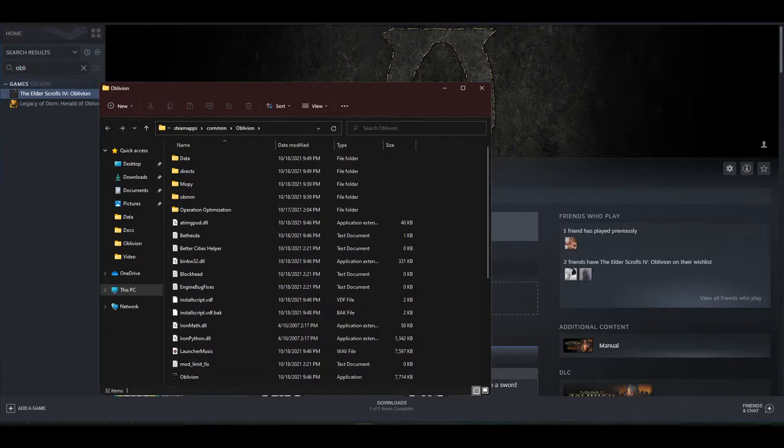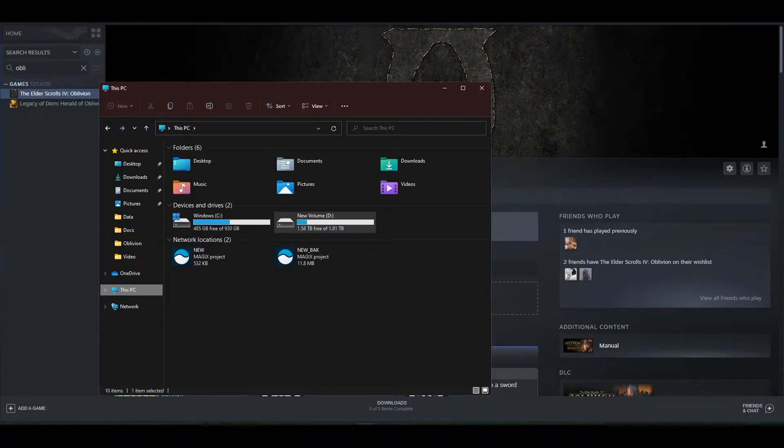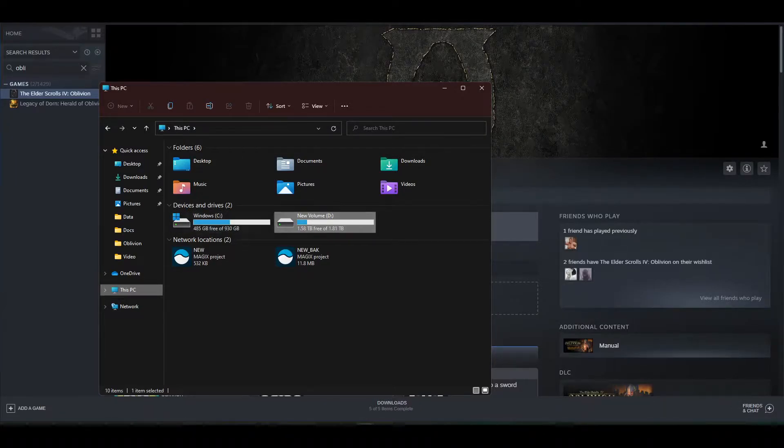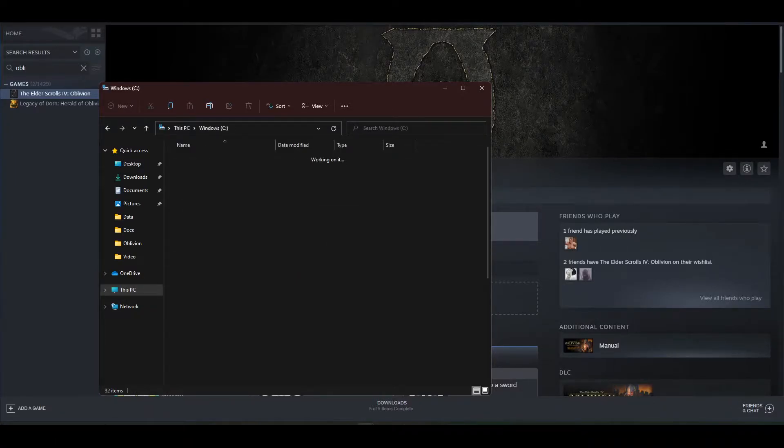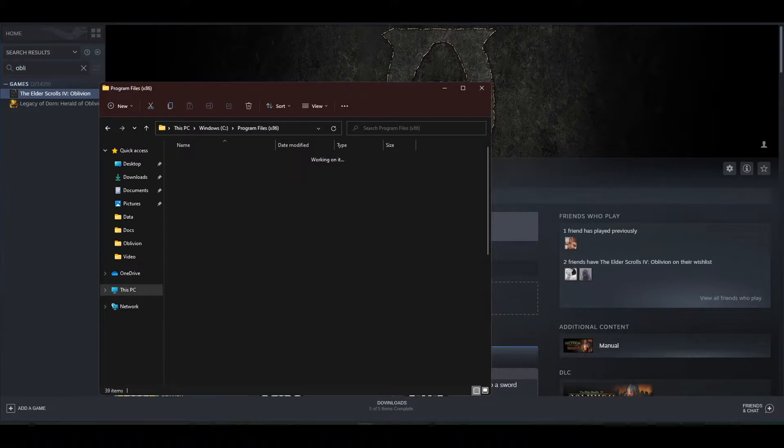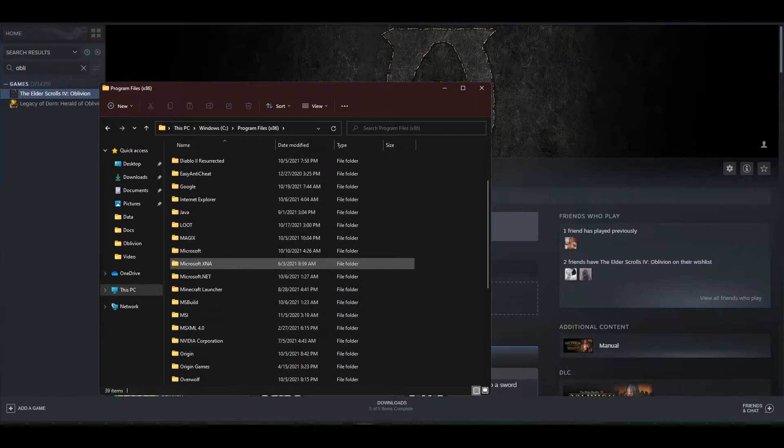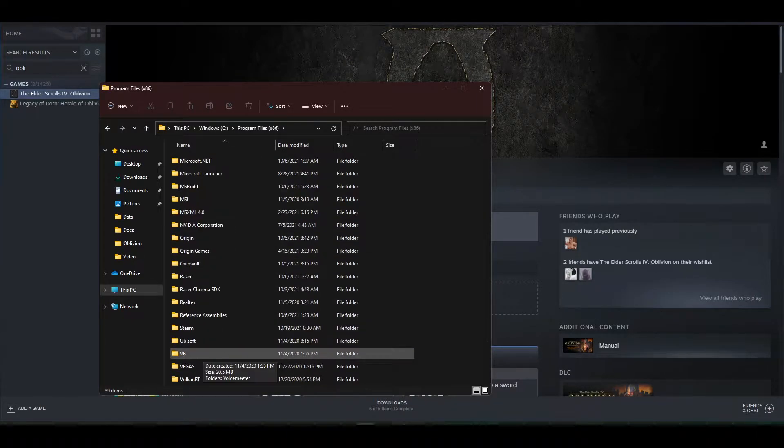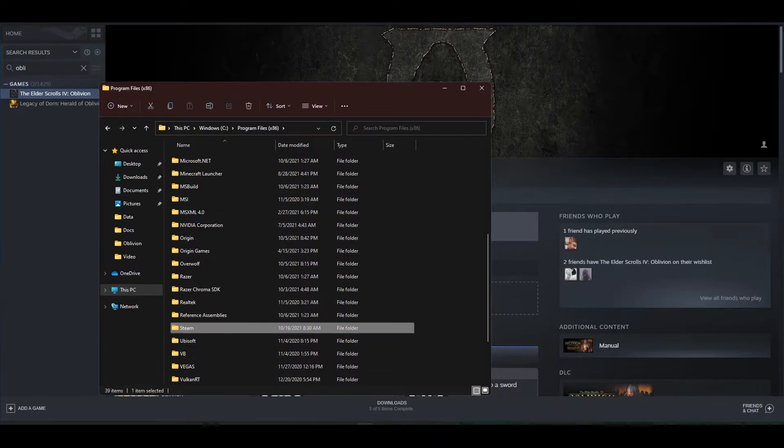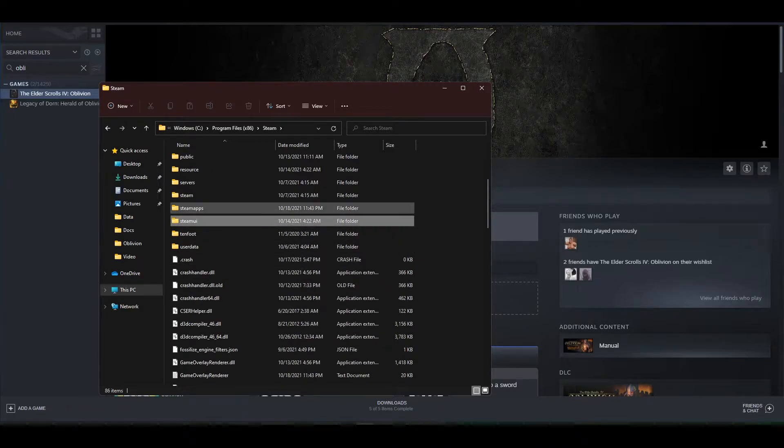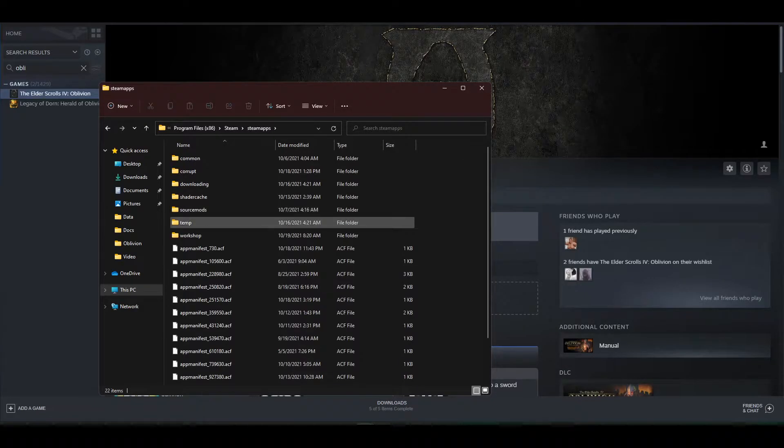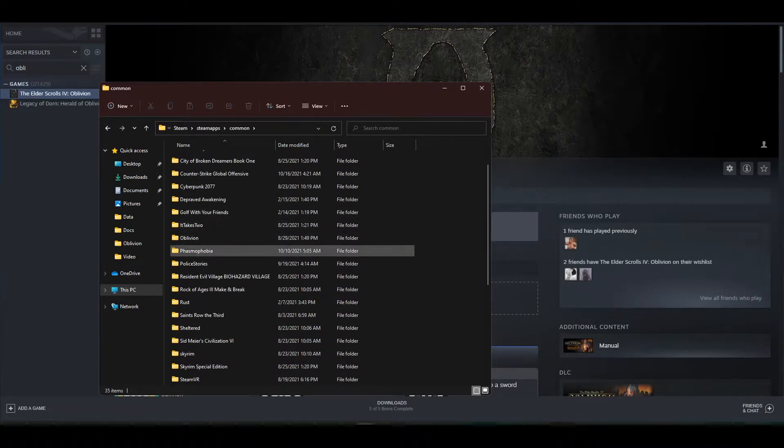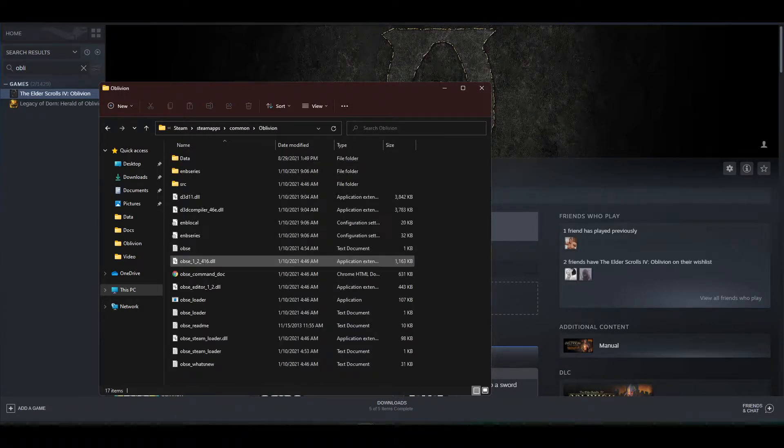Or you can start out with opening This PC, go to your hard drive or SSD that you have the game installed on, go to x86, Steam, SteamApps, Common, and then you'll find Oblivion. And it's as easy as that.